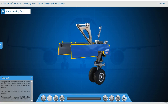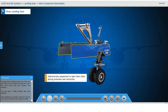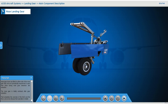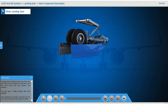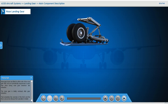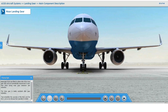Nose gear doors are fitted to either side of the nose gear well and are hydraulically sequenced to open then close during nose gear extension and retraction. The nose gear is totally enclosed after gear retraction. That completes the overview of the main landing gear and the nose landing gear.